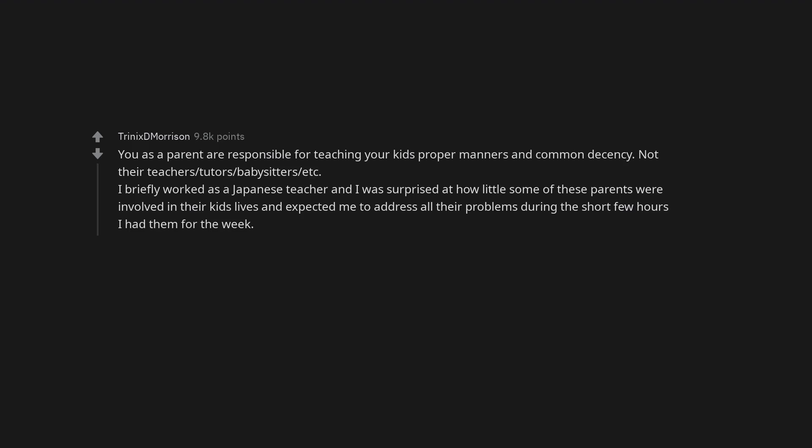You as a parent are responsible for teaching your kids proper manners and common decency. Not their teachers, tutors, babysitters, etc. I briefly worked as a Japanese teacher and I was surprised at how little some of these parents were involved in their kids' lives and expected me to address all their problems during the short few hours I had them for the week.